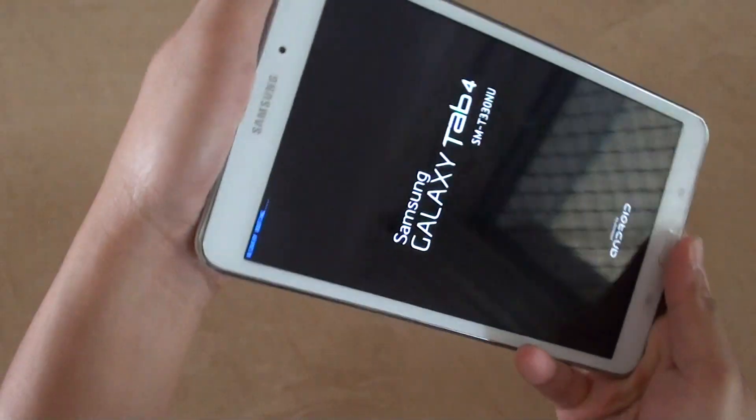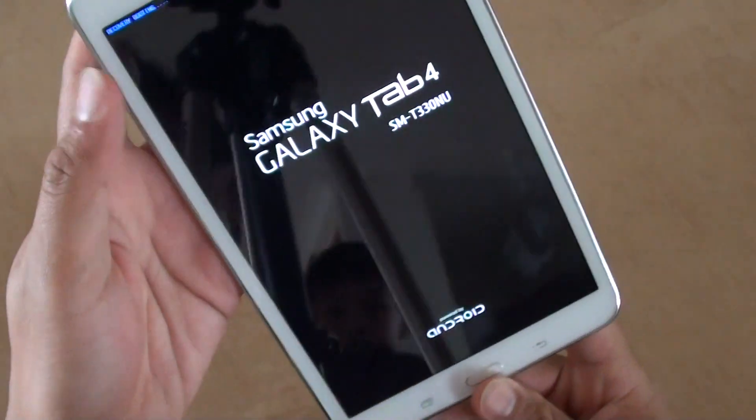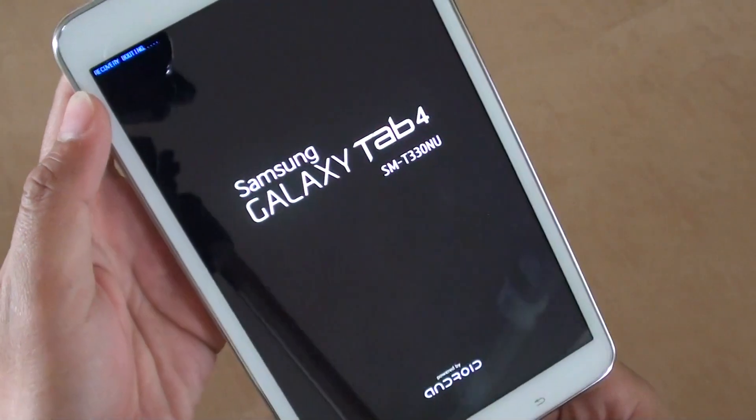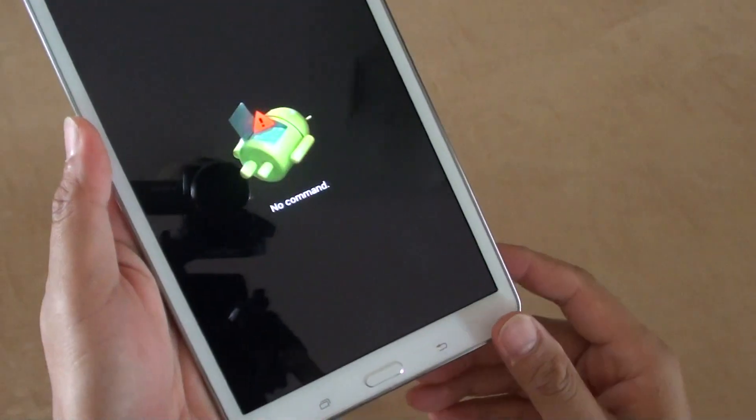Once you see the blue writing here, recovery booting, you can let go of all the keys and just wait.